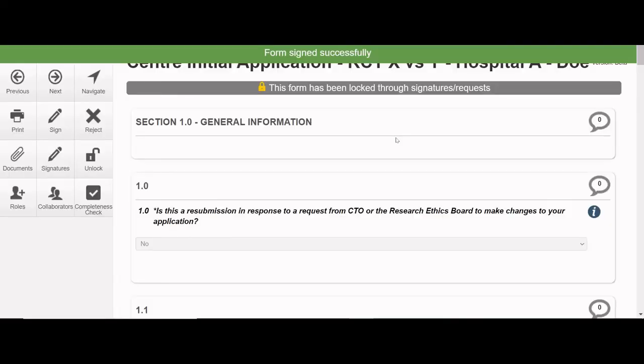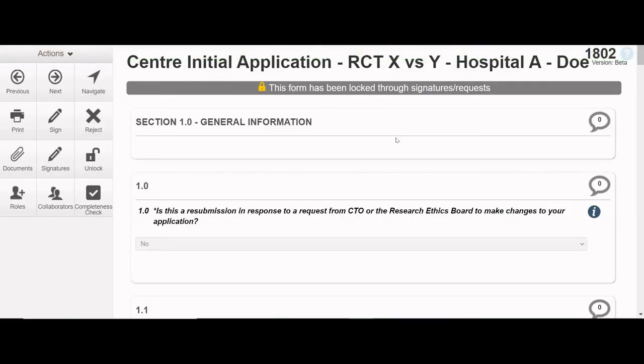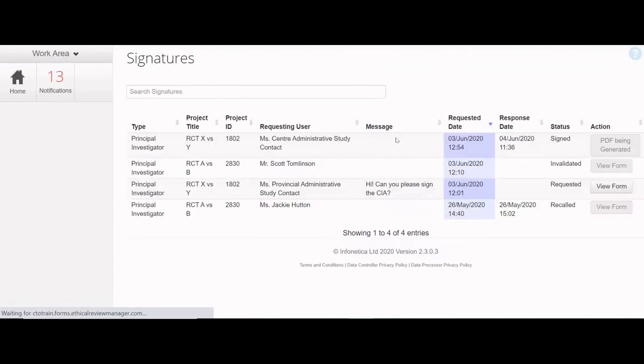When the final signature is applied, the form will automatically be submitted. Do not navigate away from the page until you receive a message saying the form has been successfully submitted.